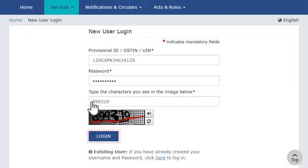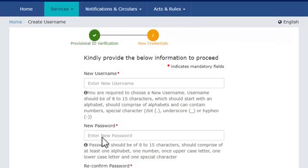Once done, click the Login button. In the next step, the system will prompt you to create a new username and password. This username and password will be used for subsequent logins to the GST Portal in the future.